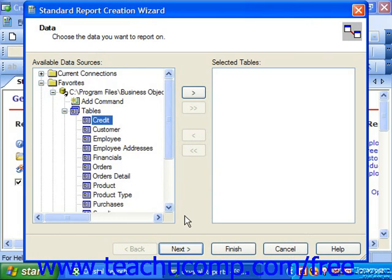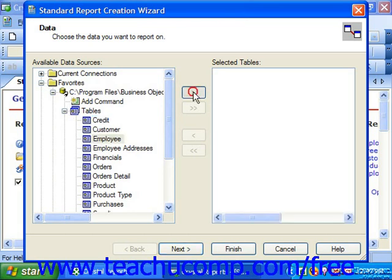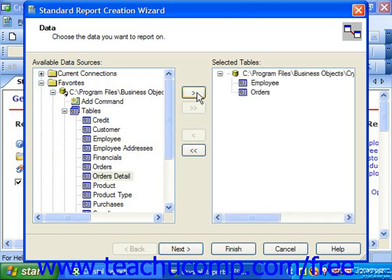This is the same as the Database Expert dialog box. Any database connections you have created and stored to the Favorites folder in the Database Expert screen are available in this window. Select or set the desired data connection from the Available Data Sources window and then move the desired data tables into the Selected Tables pane at the right side of this dialog box. When you are ready to continue, click the Next button.